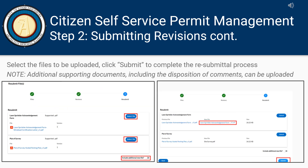Acknowledge that a resubmittal is required and click Next to continue. Select the files to be uploaded and click Submit to complete the resubmittal process. Additional supporting documents, including the disposition of comments, can also be uploaded at this time.